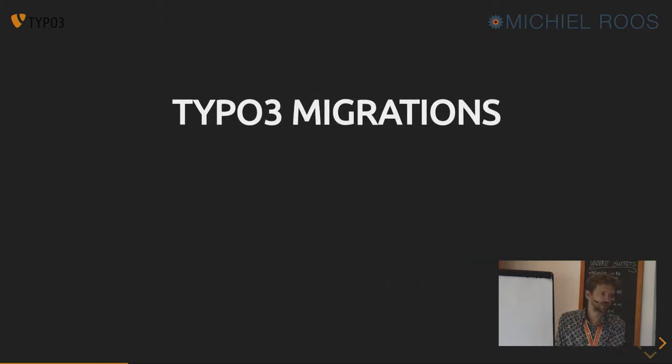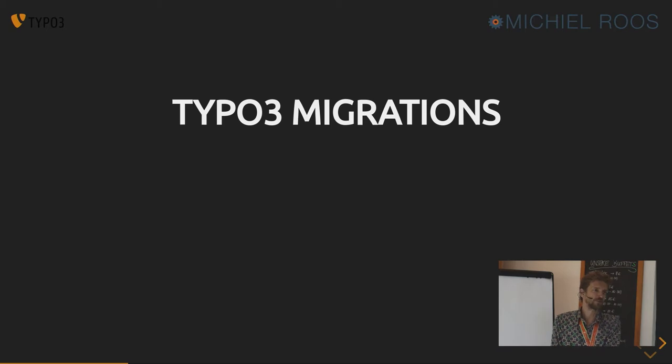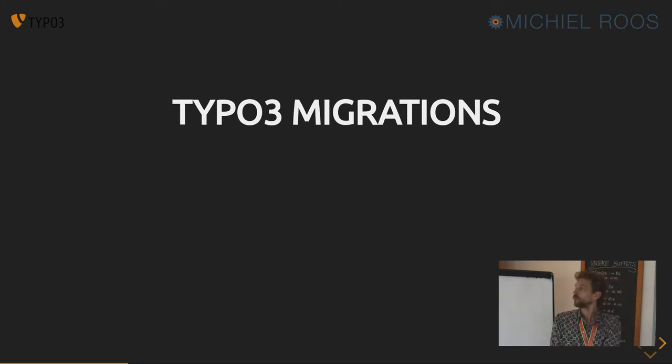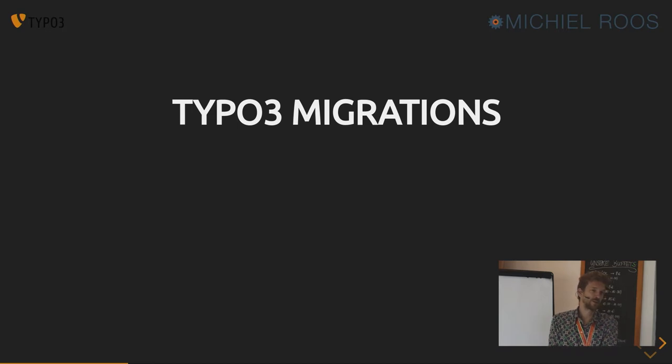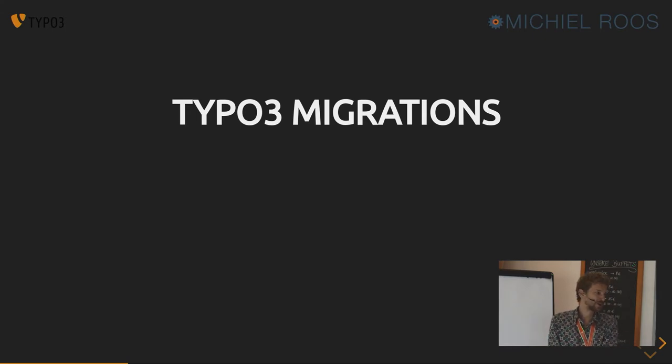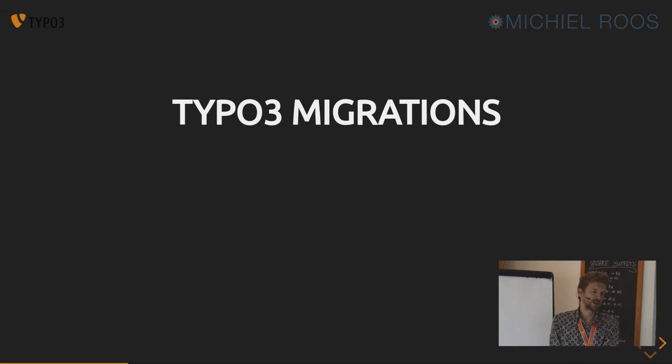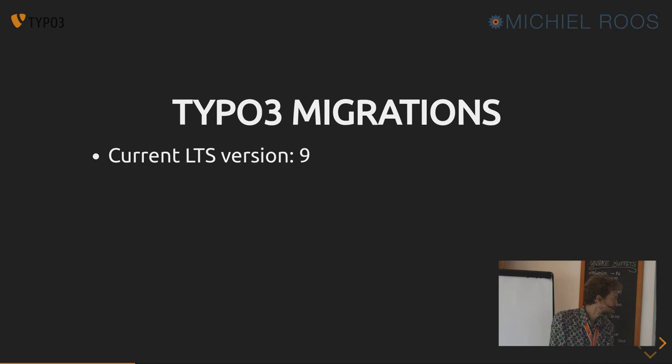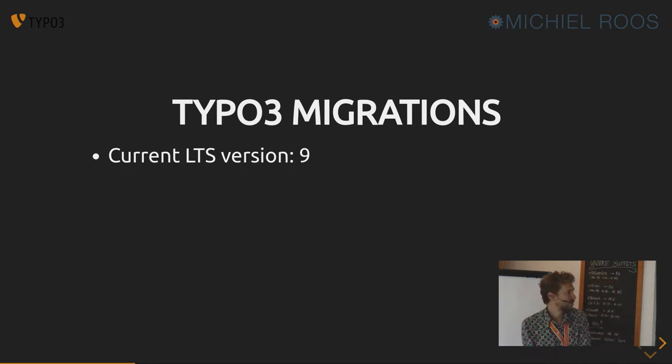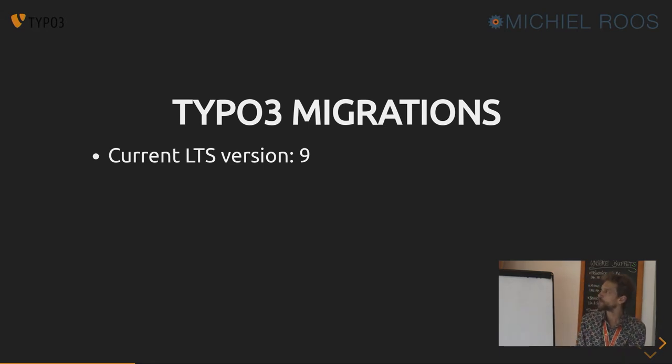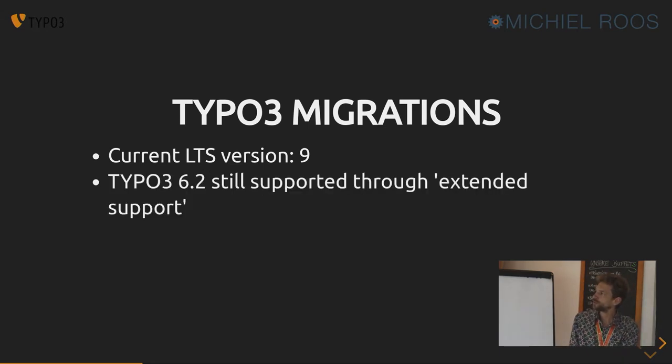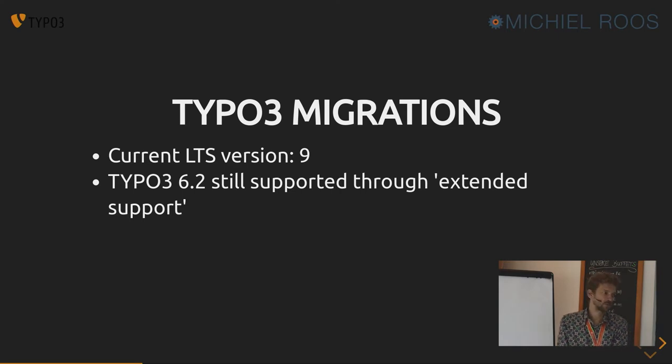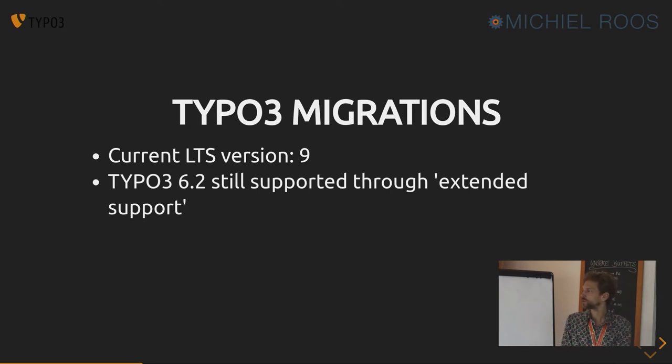TYPO3 migrations. We all need to do them from time to time. If you're lucky, you have to upgrade from 8 to 9 or from 9 to 10. If you're not so lucky, you may have to upgrade a big client from 6, maybe from 4 to 8 or something. Upgrades come in all shapes and sizes, and of course, the sizes, small sites, big sites, sites with many extensions. Current version that's officially supported, long-term support, version 9. But 6.2 is also officially supported through the extended support package, which is nice for big corporations who move slowly or slower than other corporations or companies.